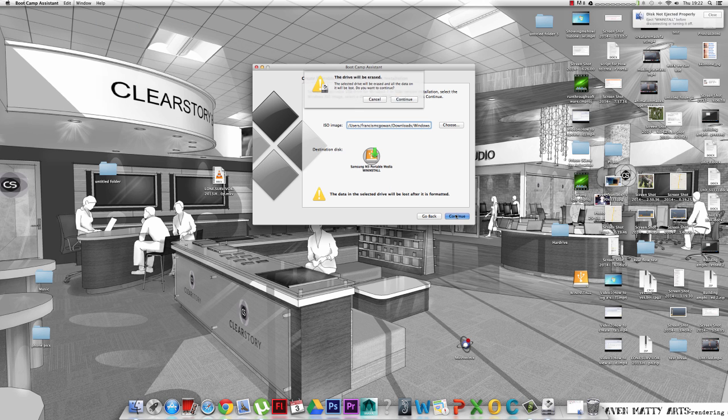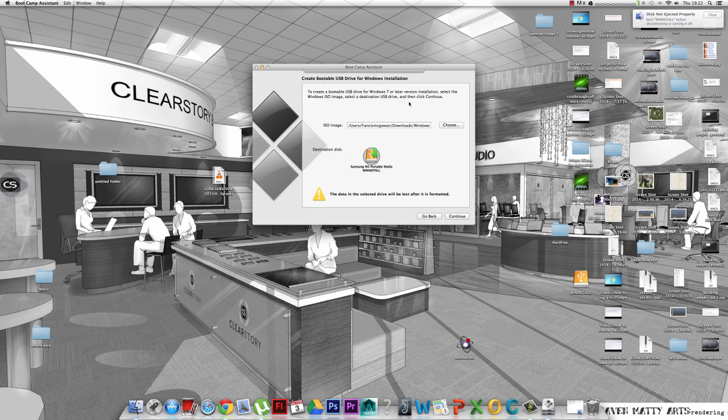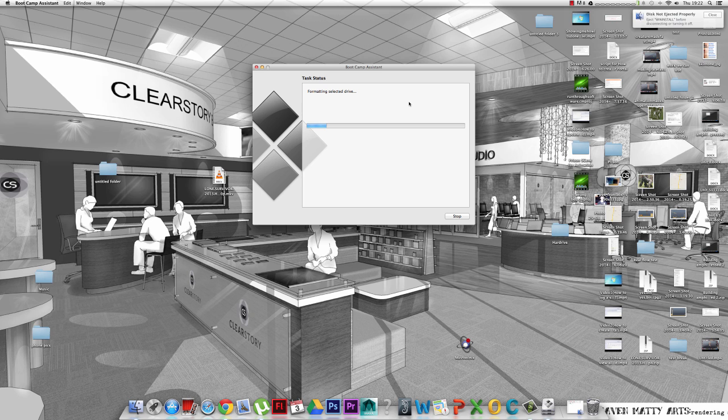So your USB drive will be erased. Format the selected drive.